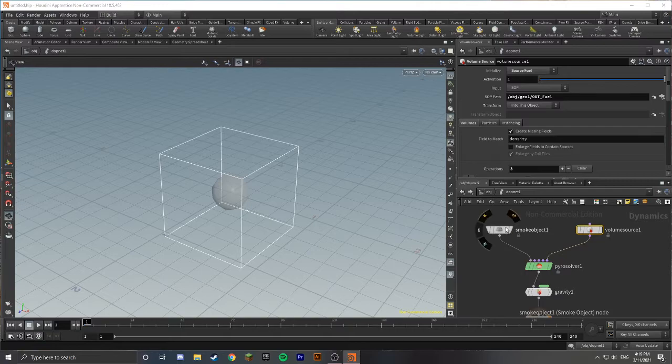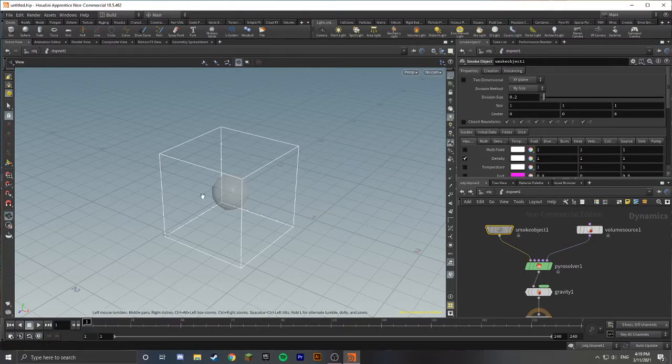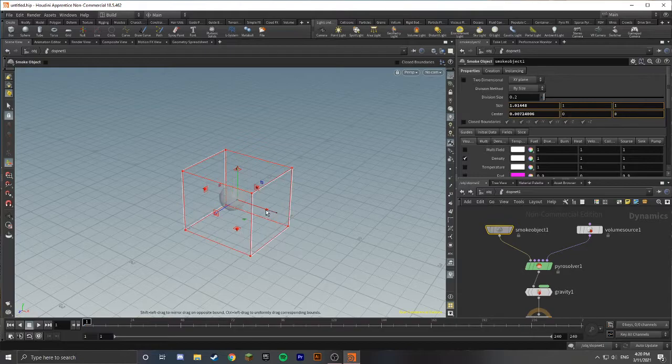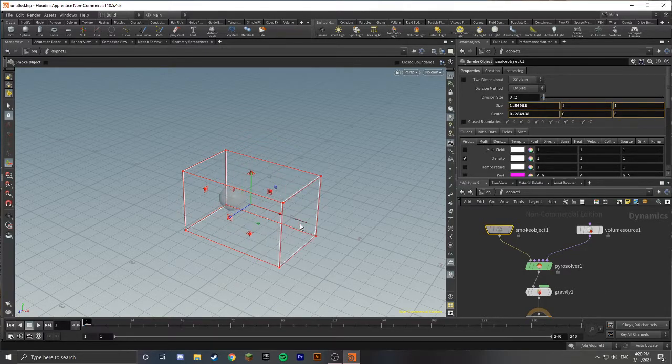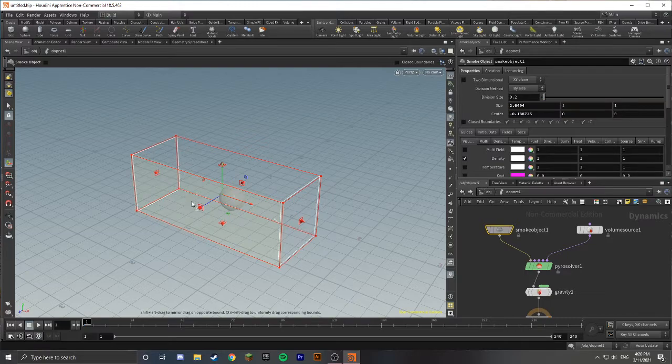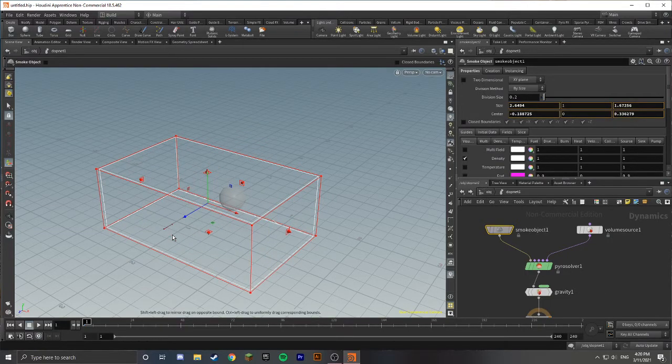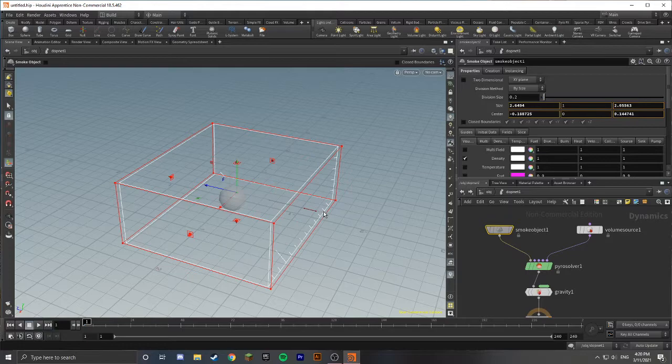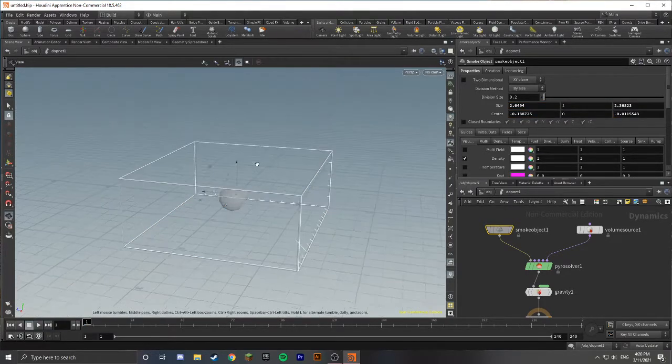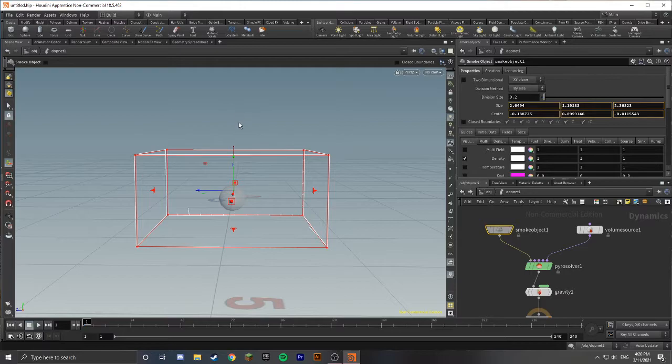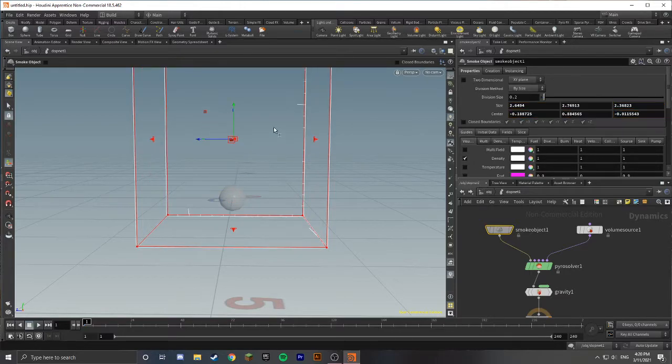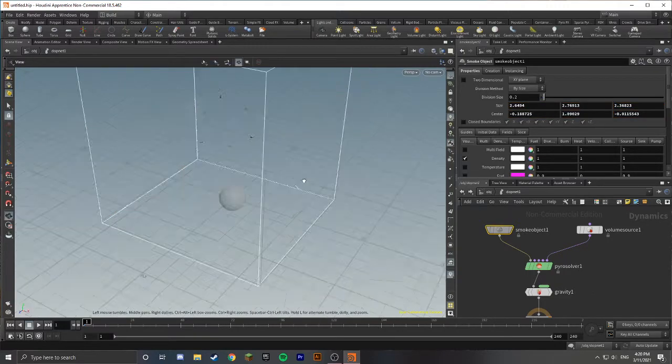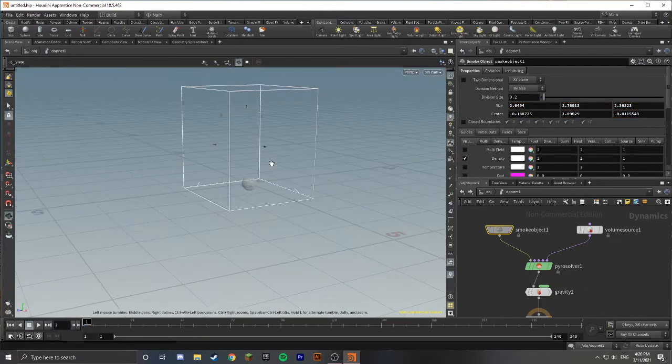Once we go over to our Smoke Object, you'll see there's this kind of box around here. If you go into your viewport and press Enter, you can change this box and make it a little bit bigger because that's what's going to house our flames. Let's make it big enough so the fire won't have any problems. I'm going to maybe move it up a little bit.